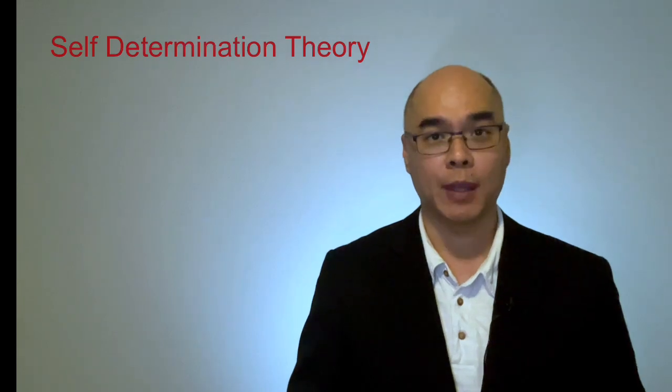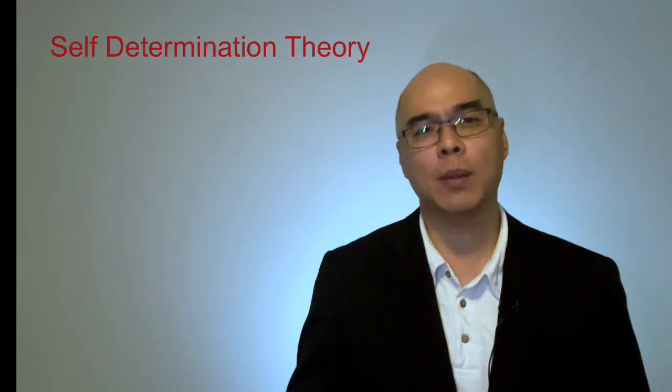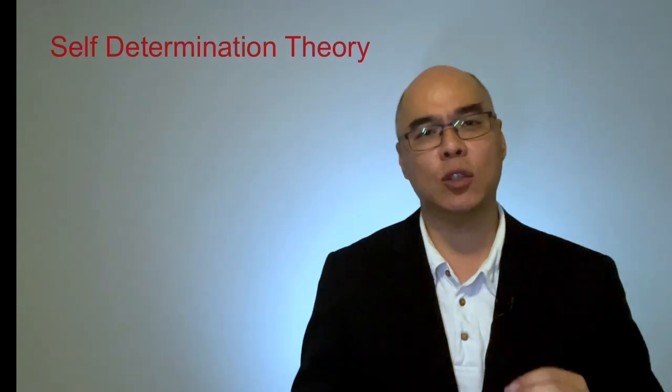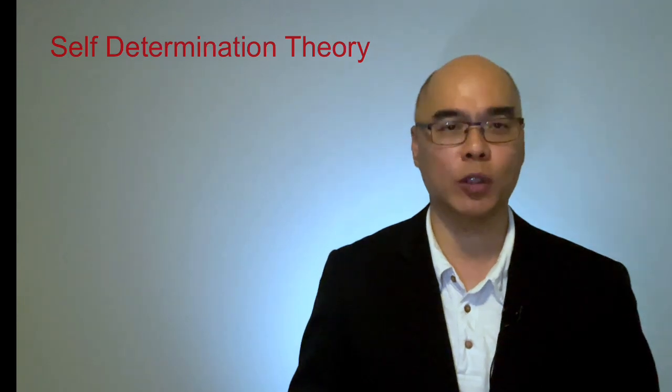So what do these reasons have in common? If we dig deep into the underlying reasons, this can be explained by the self-determination theory. This theory explains how people are motivated, what they need to have to be intrinsically motivated.